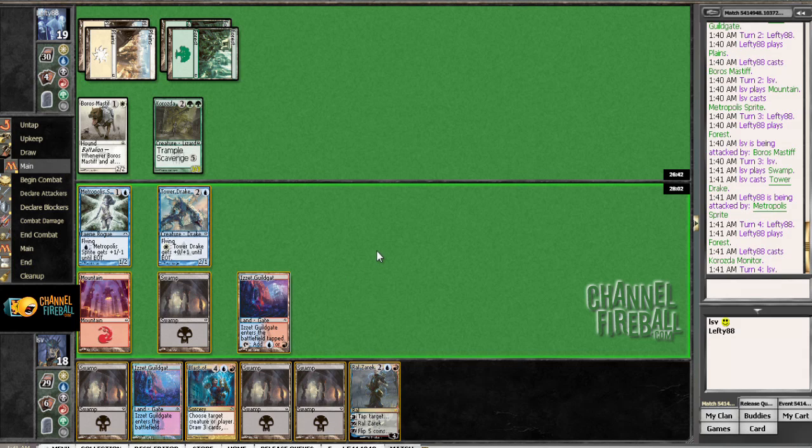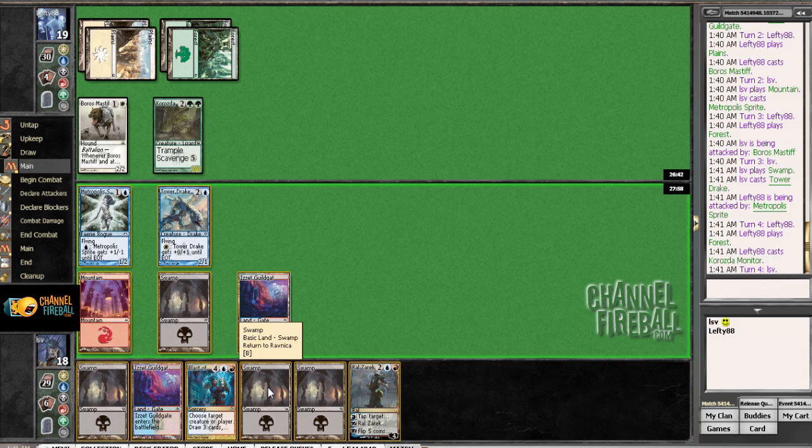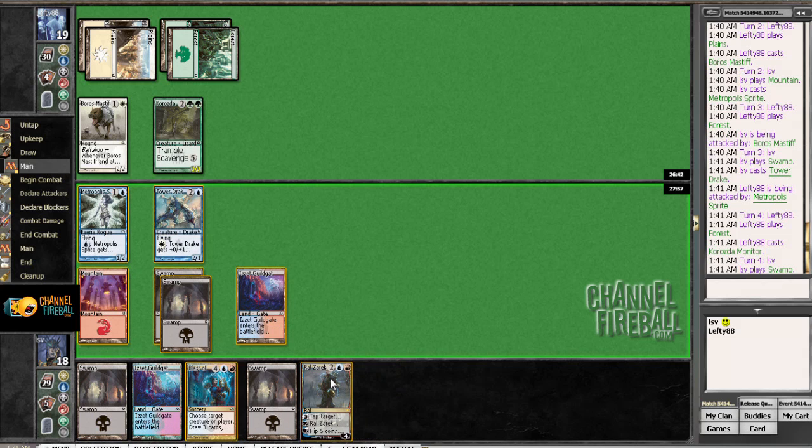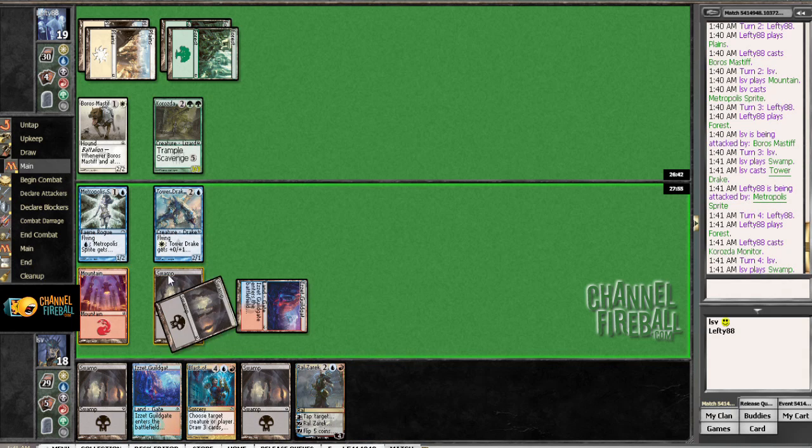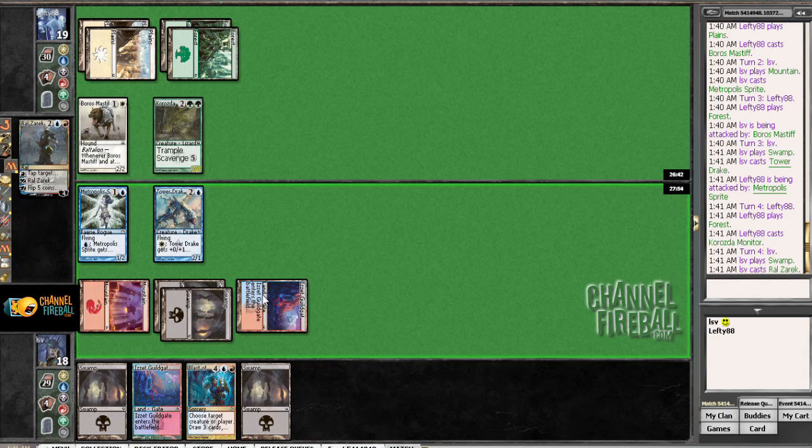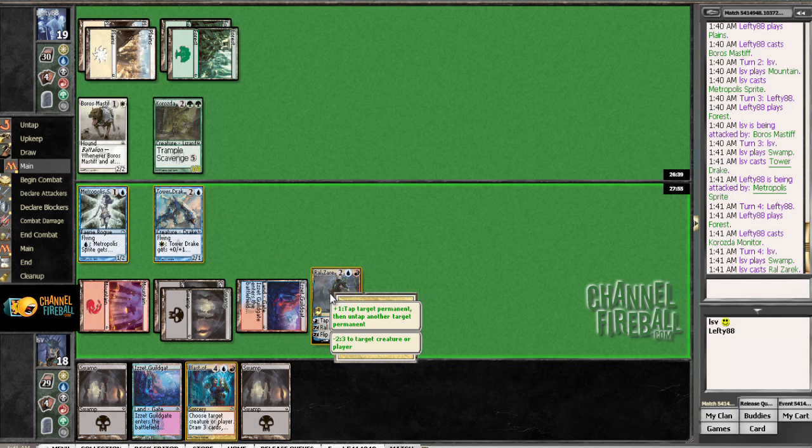Yeah. Oh, attack? Hmm. Oh. Well, that was good. Yeah, I'm going to play that and lightning bolt his monitor. Yeah, this is pretty easy. And just leave Tower Drake or leave Sprite also? Probably just leave Sprite back also.